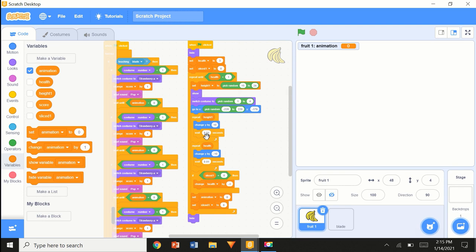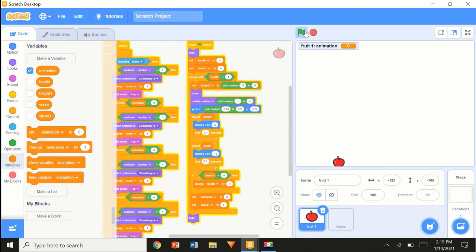You could change the numbers — you can play around with them. You might not like the numbers I've got.